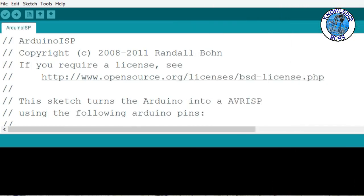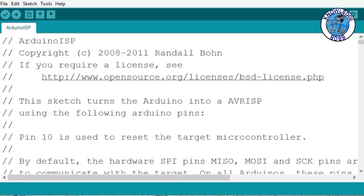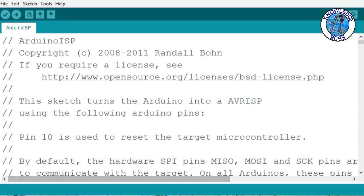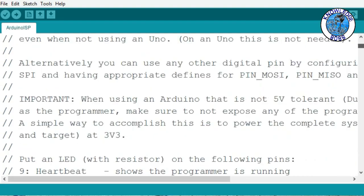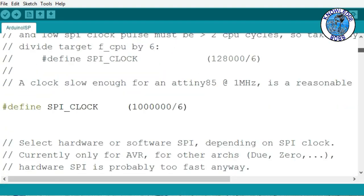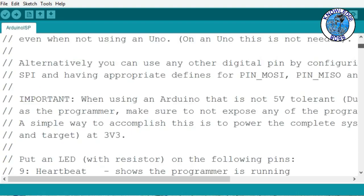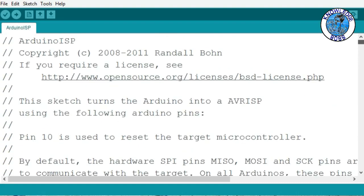Now we are going to upload to our Arduino. We will upload the Arduino ISP sketch. This is the basic code we need to burn the bootloader.